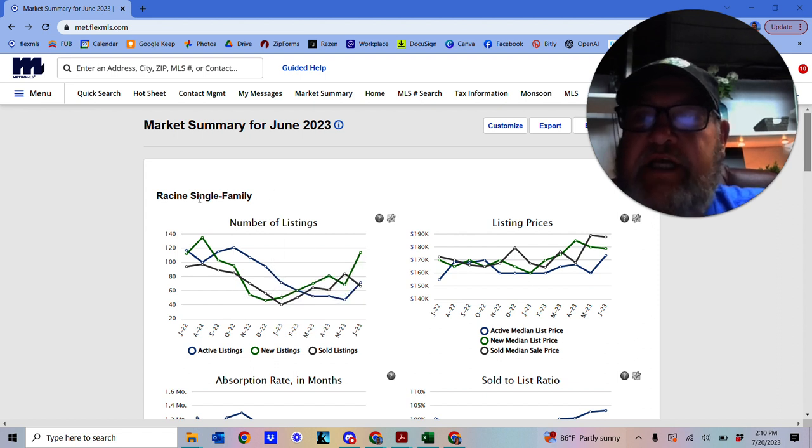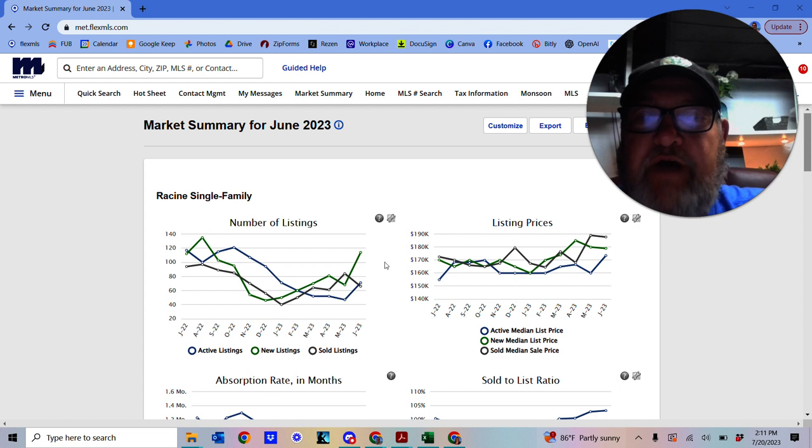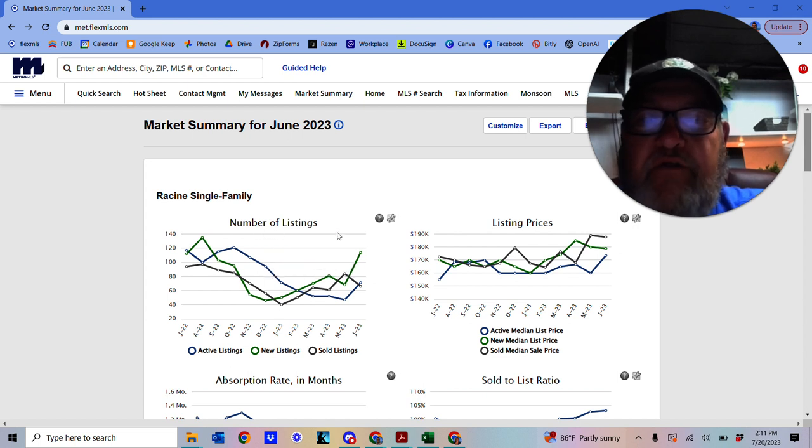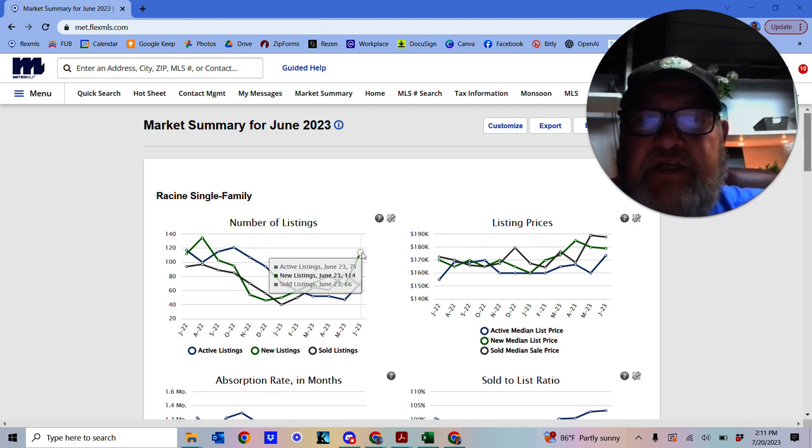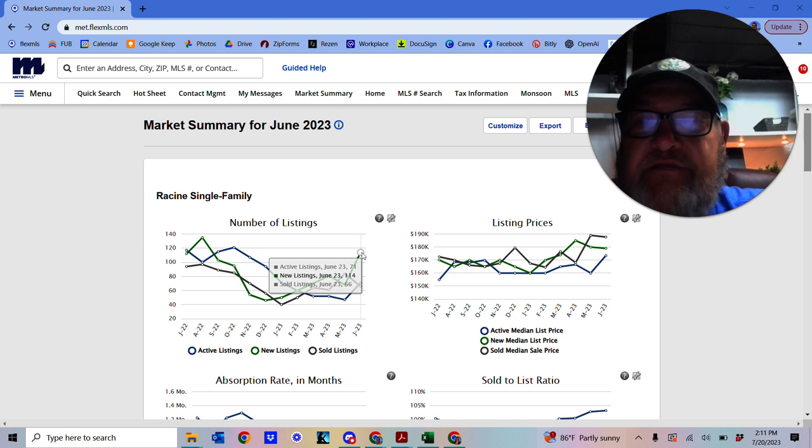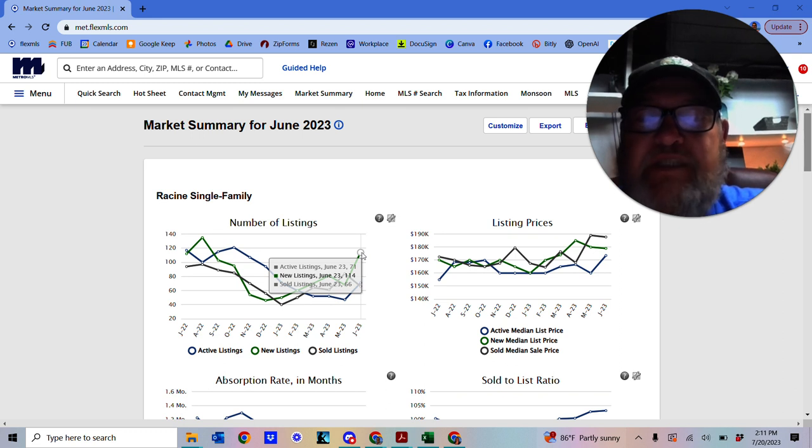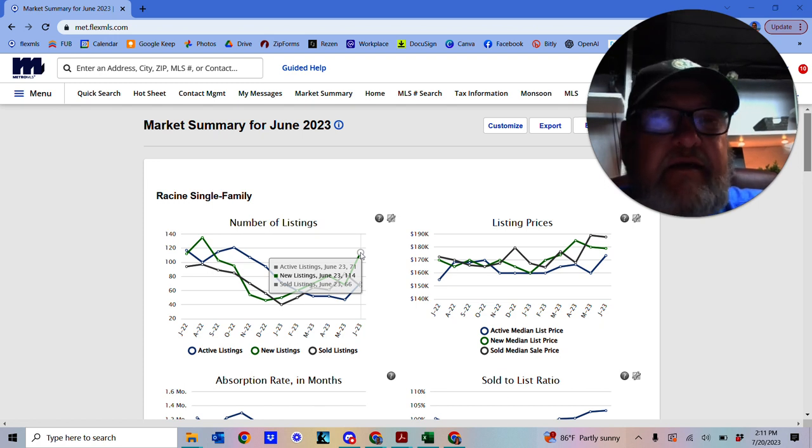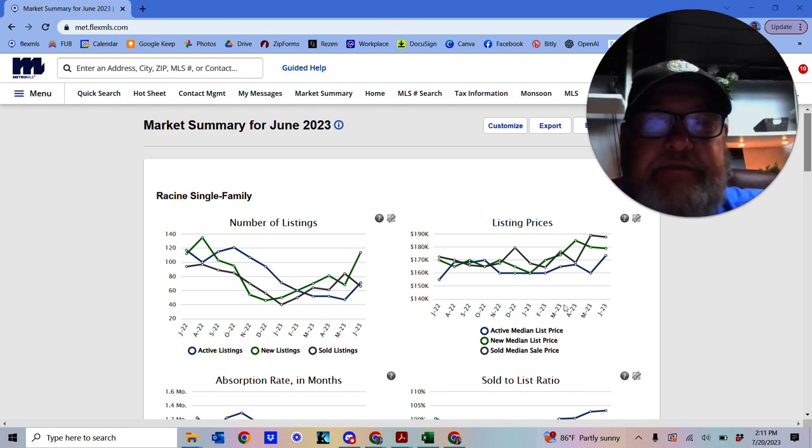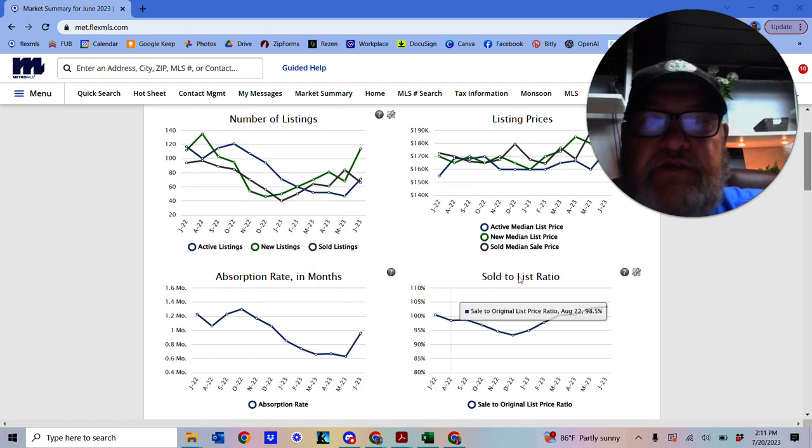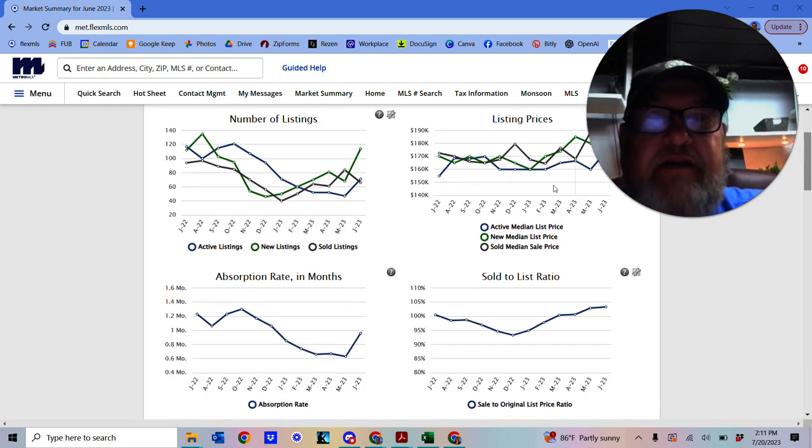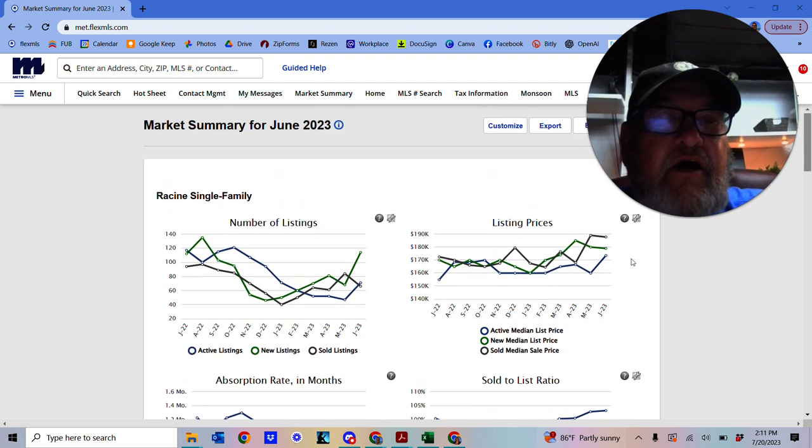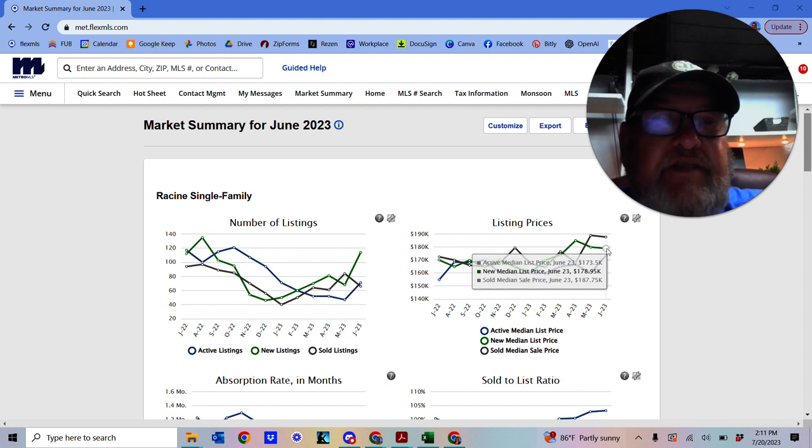So we're looking down here, we've got the Racine Single Family Homes. This is the number of listings that we currently have. So as of today we have 114 new listings in Racine. So we've got the list prices, the median price over here.